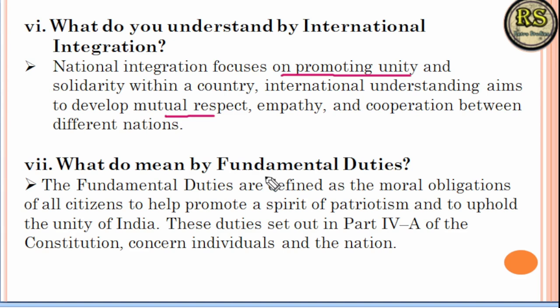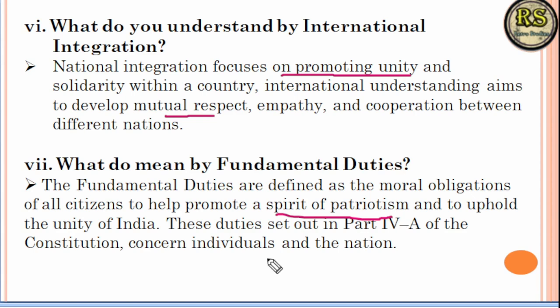Question number 7 is about Fundamental Duties. Everyone knows that the Constitution has fundamental duties. These duties promote the spirit of patriotism, so that human beings maintain unity. These duties are in the Constitution, Part 4, Section A, and focus on every citizen of the country.